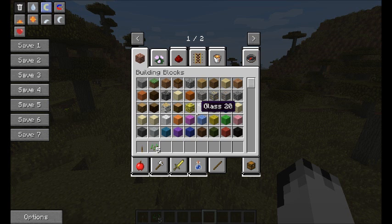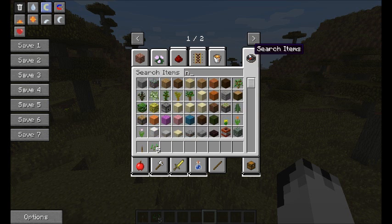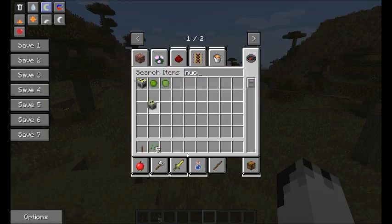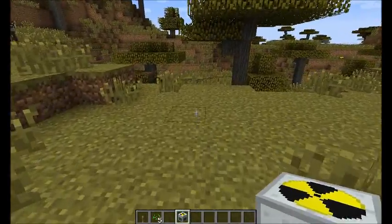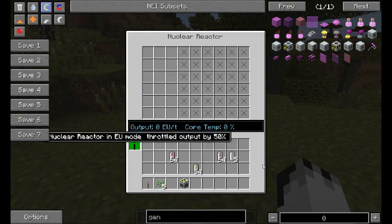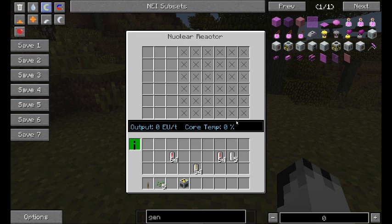You have your basic nuclear reactor and this hasn't changed at all. You plop it down somewhere and it looks pretty much the same. You've got a cool temperature percentage and an EU output value. This is now a percentage so it isn't actually a heat value — when it hits 100% the reactor explodes. So keep your heat down.